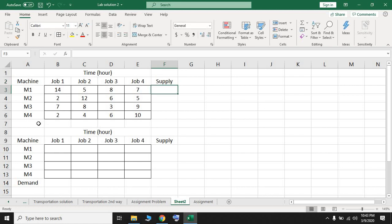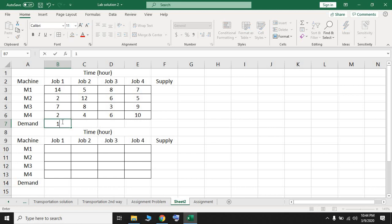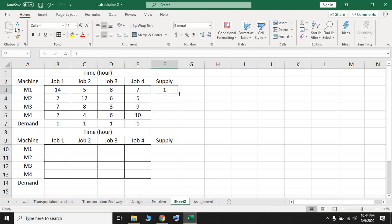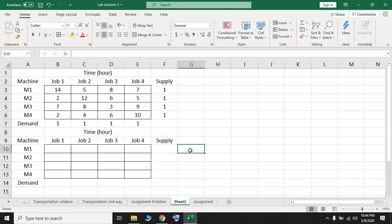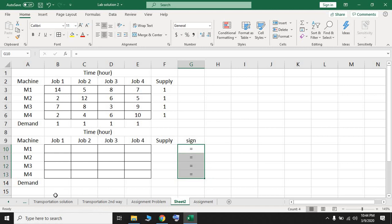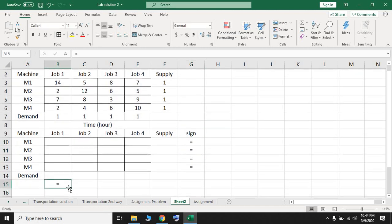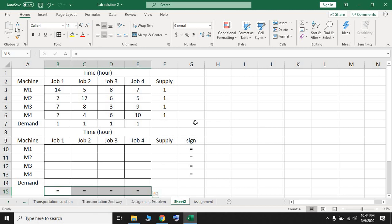The supply and demand values for the assignment problem are equal to one. This means each job must be assigned to exactly one machine, and each machine must be assigned to only one job. I'll enter one in each supply and demand cell. The constraint sign must be an equal sign because these are the supply constraints (machine constraints) and demand constraints. The assignment problem is very similar to the transportation problem, with the one difference that all supply and demand values equal one.